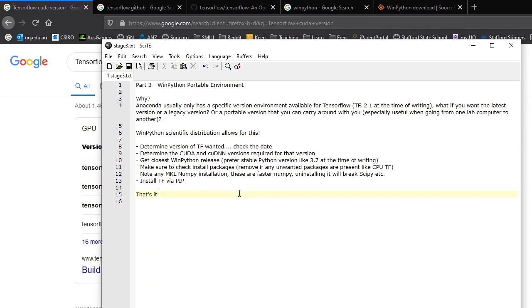Hi everyone, welcome to the last part, part 3. Here we're going to be looking at a portable environment that you can move around.